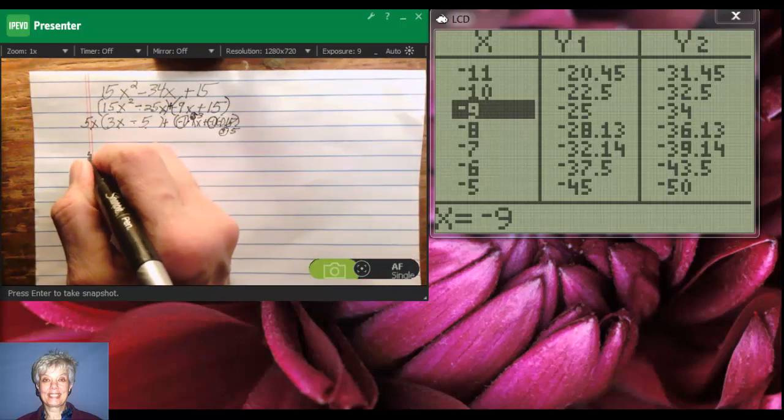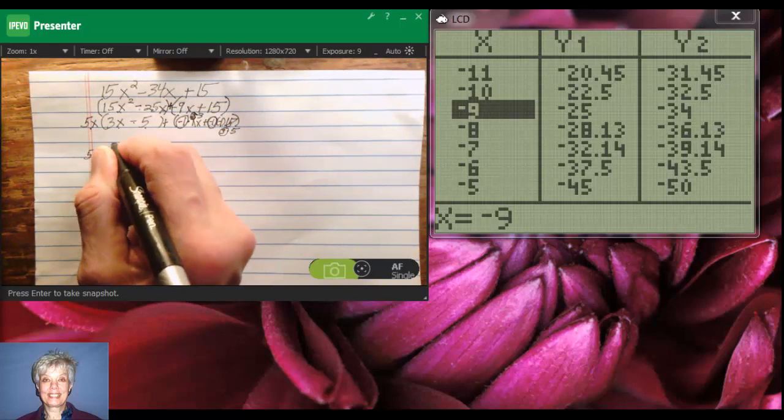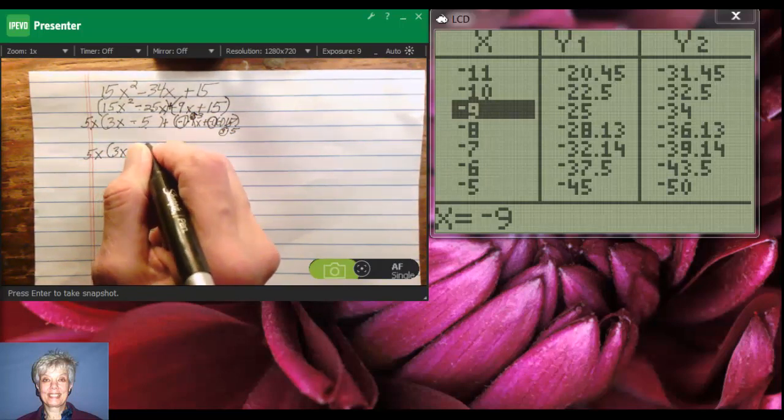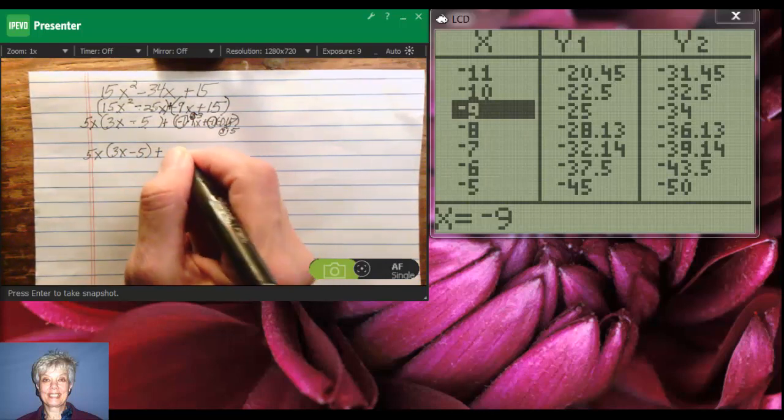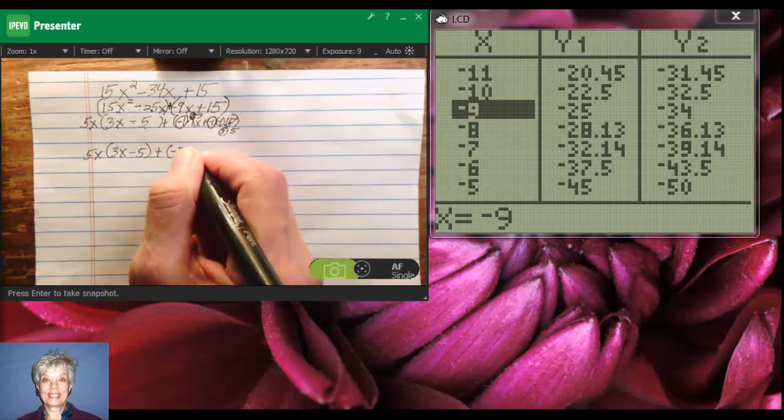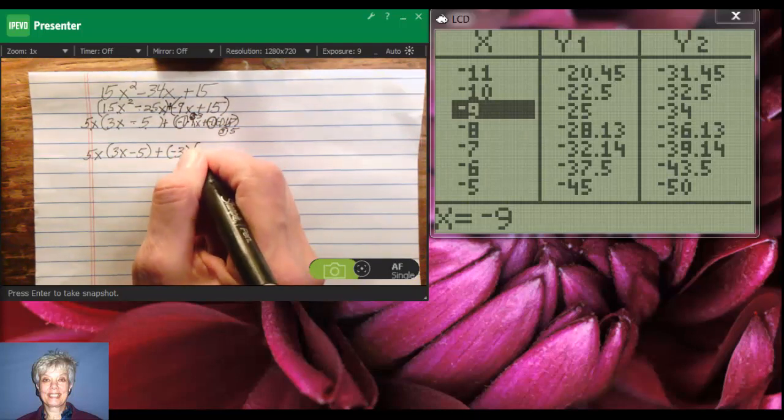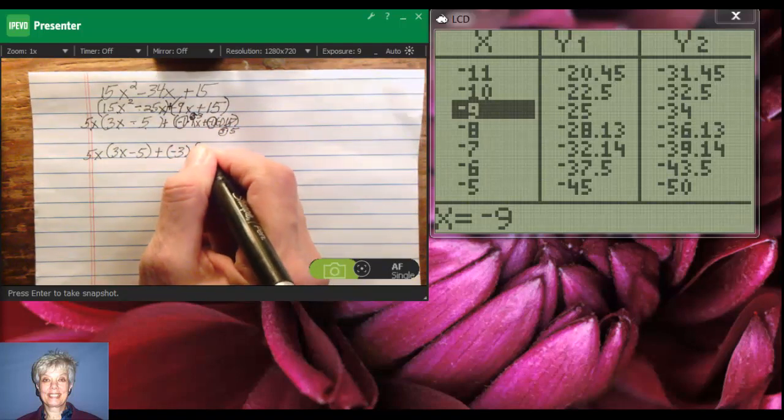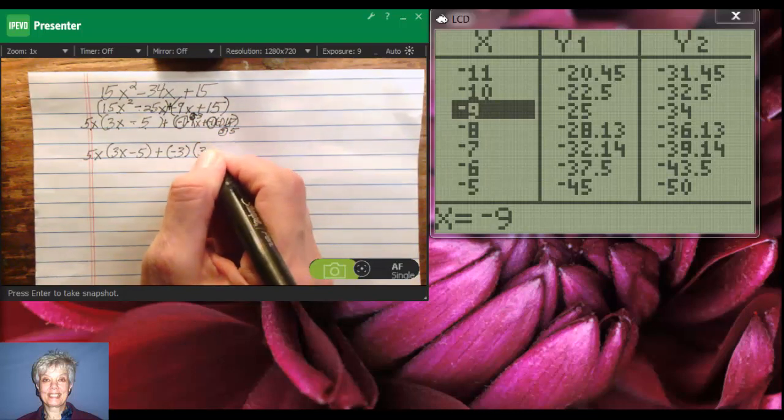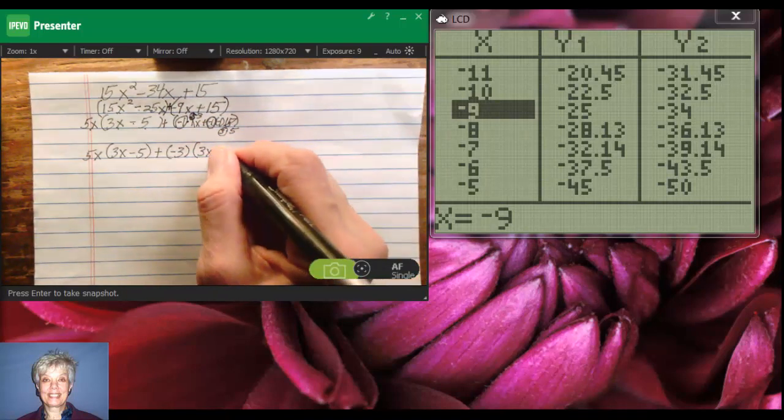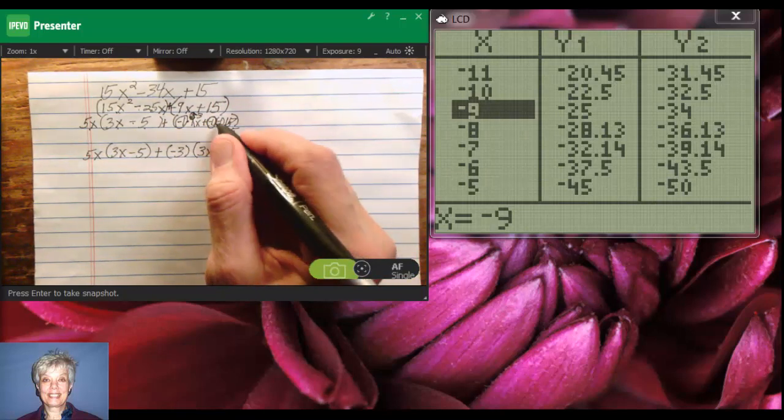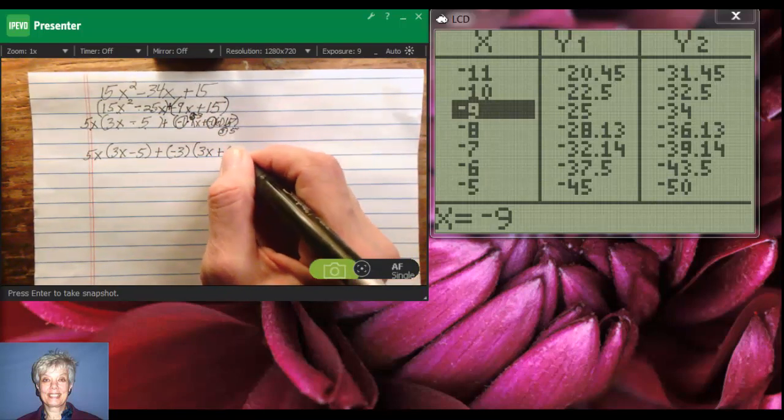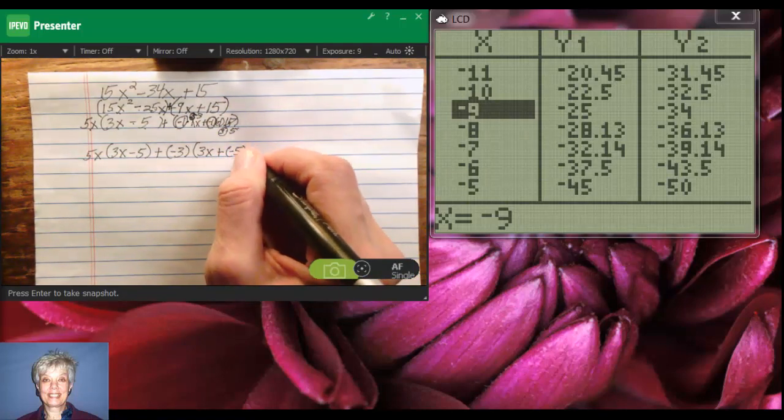I'll have a 3 from each term as well that I'm going to bring out as a common factor. So I have 5x times 3x minus 5 plus negative 3, that is negative 1 times 3, and what I'll have left is 3x plus negative 1 times 5, which will be negative 5.